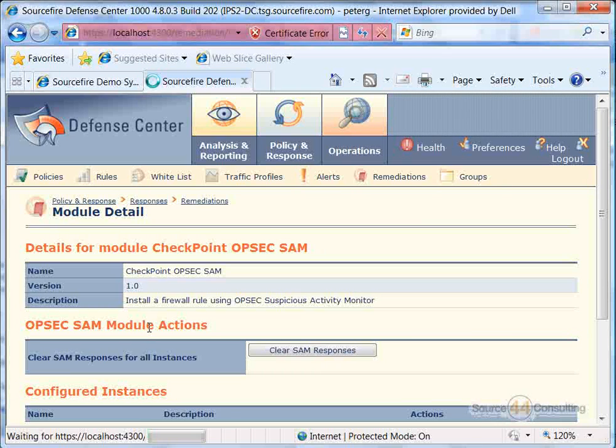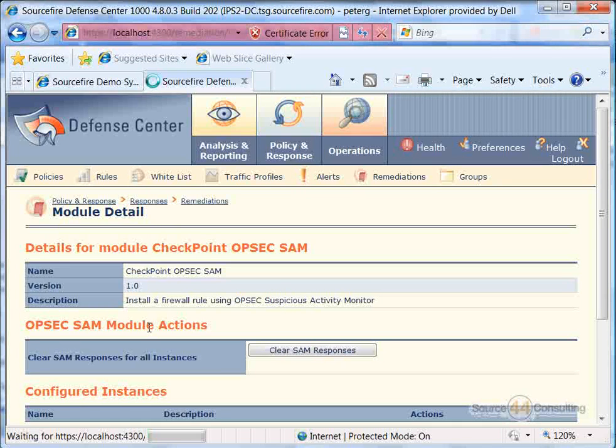And as you can see there, you can clear SAM responses there. You can actually configure specific instances as well. Really cool stuff.